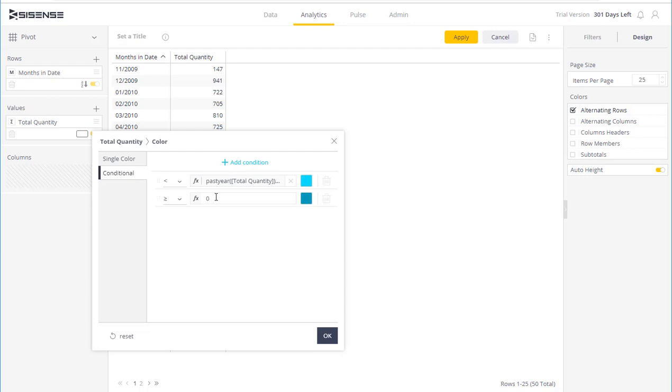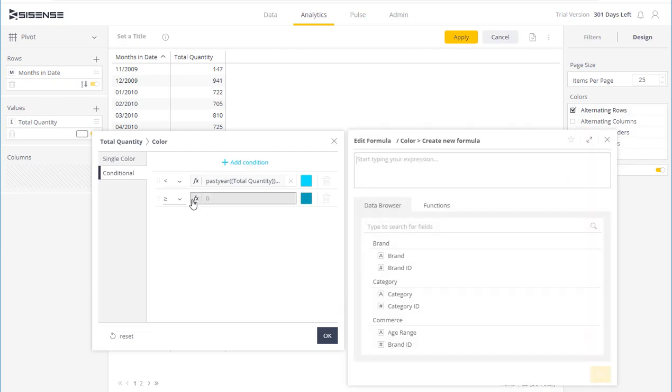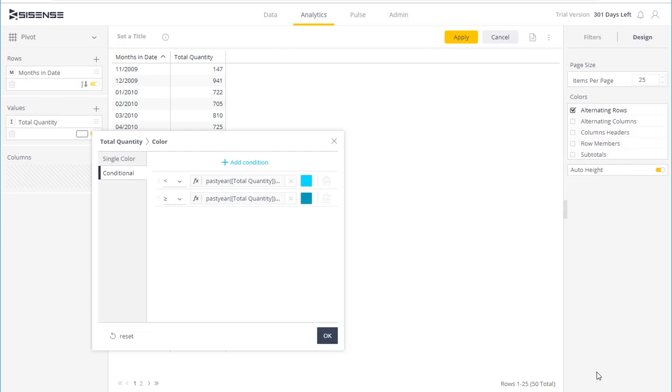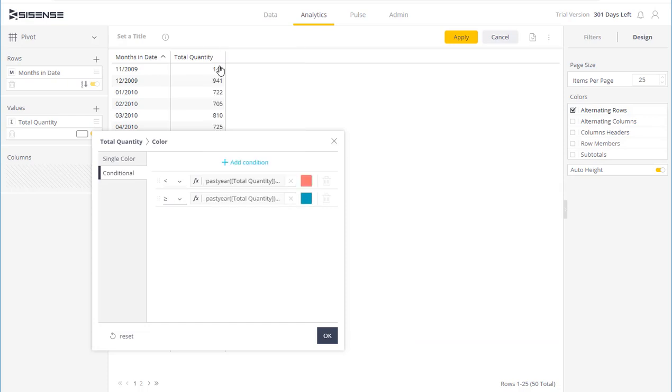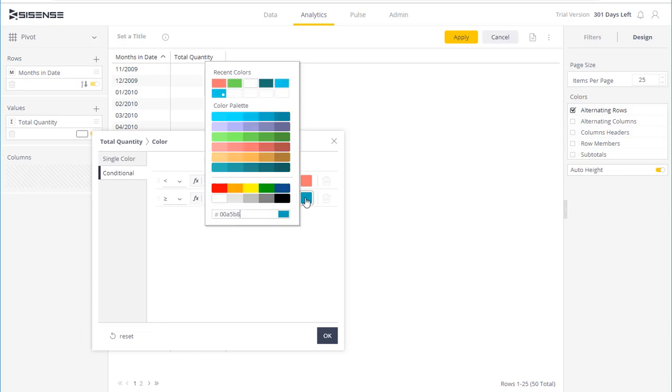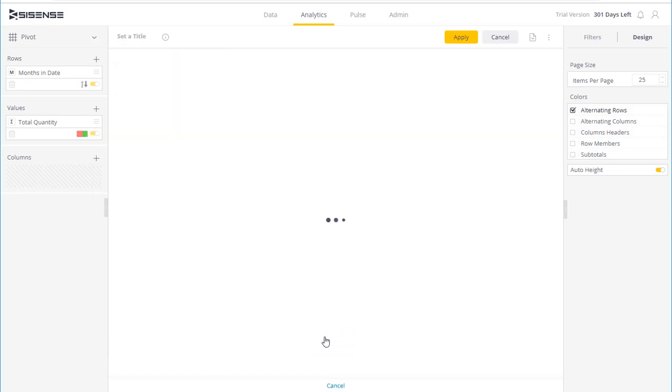I can also determine that whenever my sales figure is below this condition, we want to highlight the cell in red. And whenever it's above the condition, we can highlight it in green. Once I'm done, I just click OK.